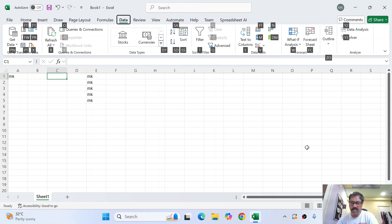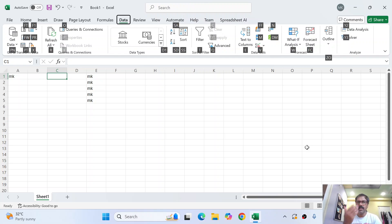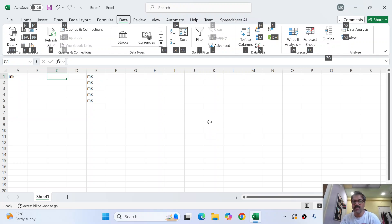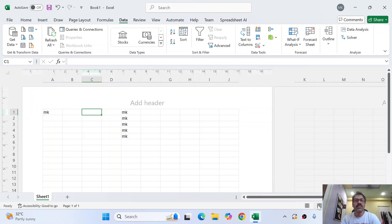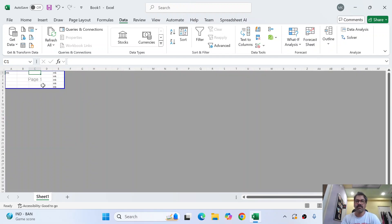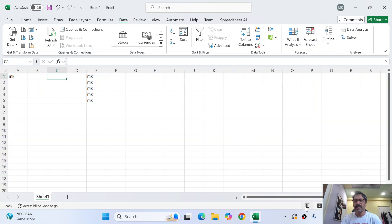At the bottom you have certain buttons for page layout. There is Normal page layout, Page Layout view, and Page Break Preview. Page Break Preview focuses on only the data inside the worksheet, breaking the whole page view. When you come back to Normal view, you will find a dotted cutting line showing that this is one page and the next section is another page.